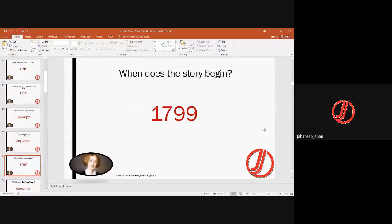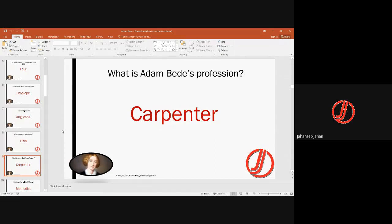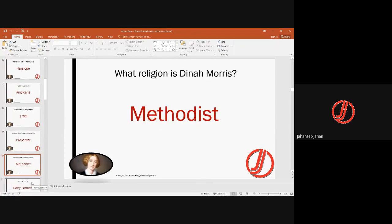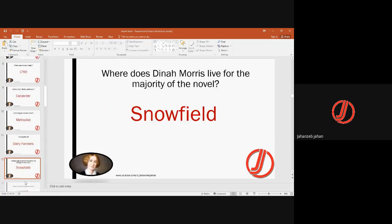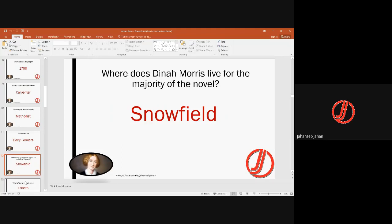The story is set around 1799 in Hay Slope. Adam Bede's profession is that of a carpenter. Dina Morris, the second important character, was a Methodist — a newly sprung movement of Christianity, one of those sects advancing in those days. Dina Morris was a preacher of this Methodist movement. For the majority of the novel, Dina Morris lives in Snowfield because of her preaching.